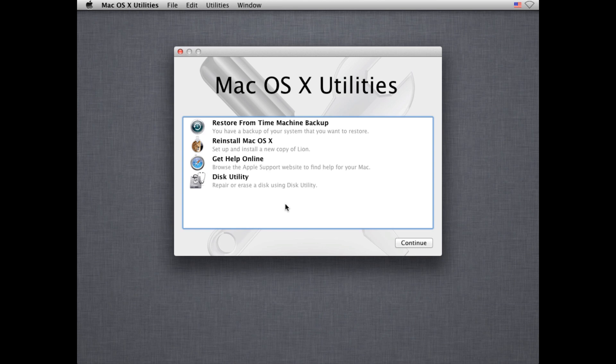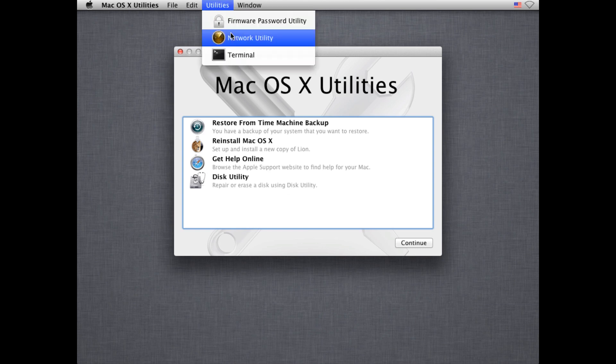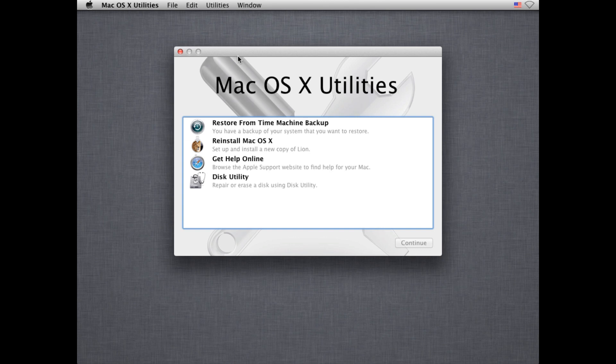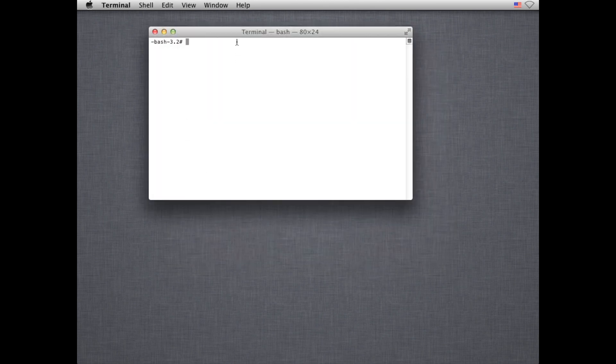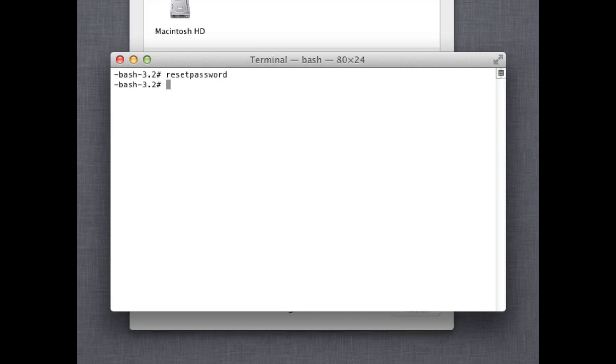So if you have a Lion computer and it's turned off, you boot it up and hold down Command R. You're going to boot into the Mac OS 10 recovery partition which gets installed on every Lion machine. And from here it's very easy to reset a password. All I do is I go to Utilities, Terminal, and once that loads I type in reset password with no spaces and click Enter.